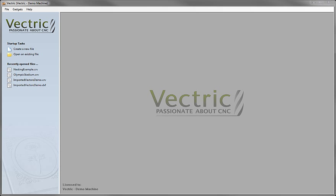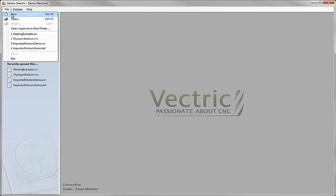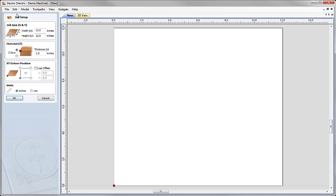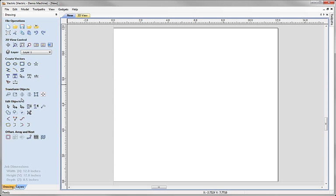In this tutorial we're going to go through all the options in the profiling toolpath strategy. I'm going to start by creating a file to work on — a new file here. I'm going to make it 12 inches by 12 inches, so a foot square and just half an inch thick. And create our work area, so our work area is a foot square.